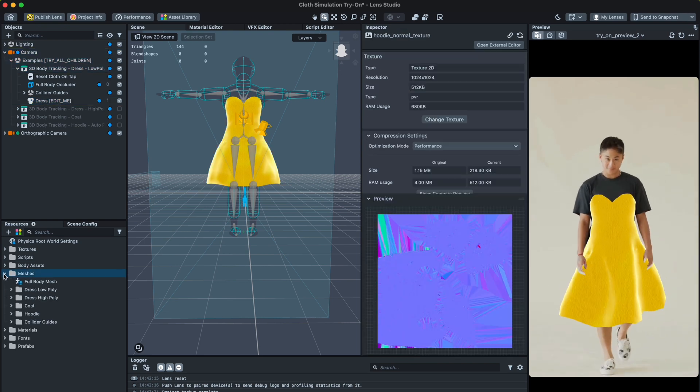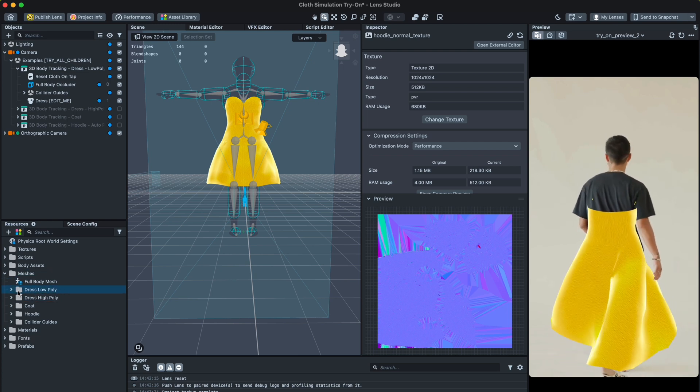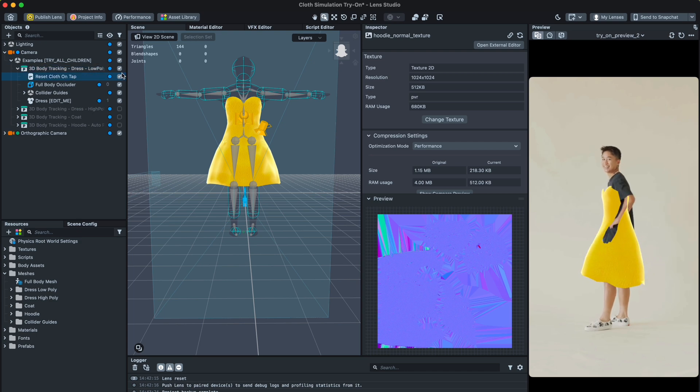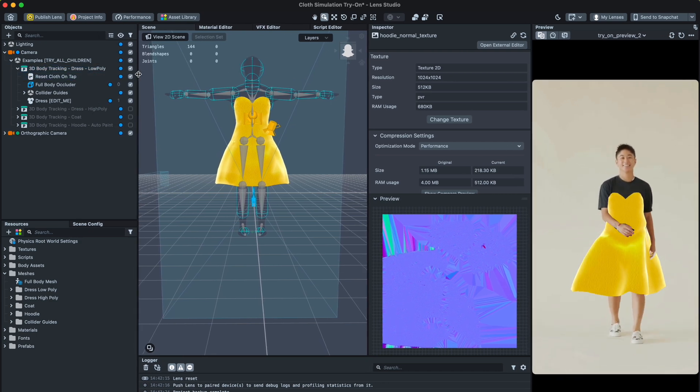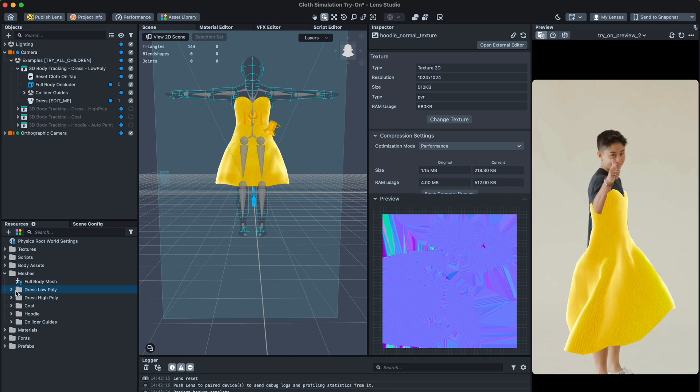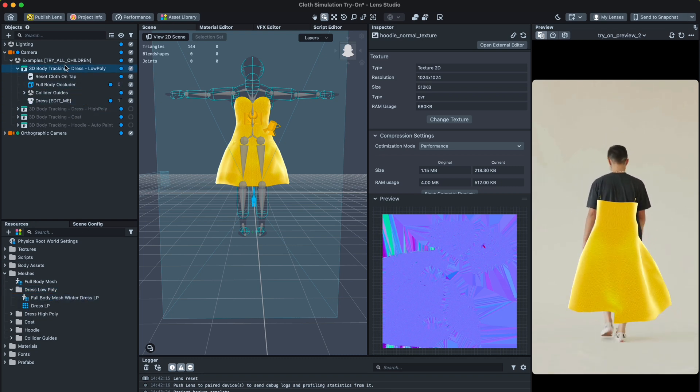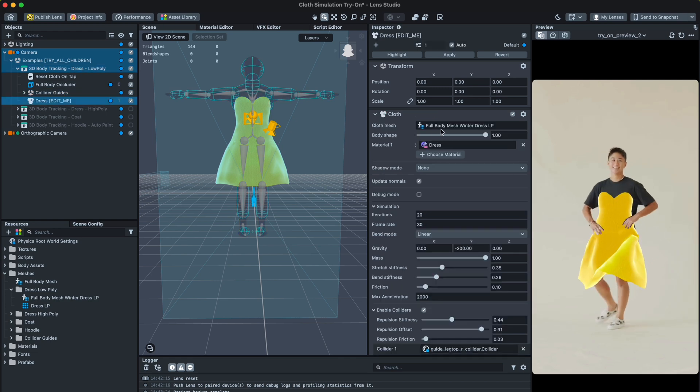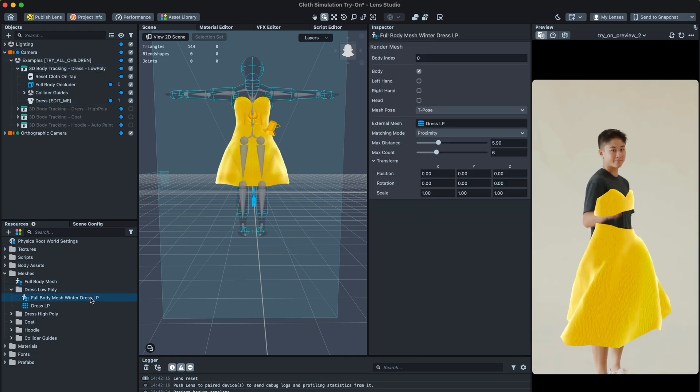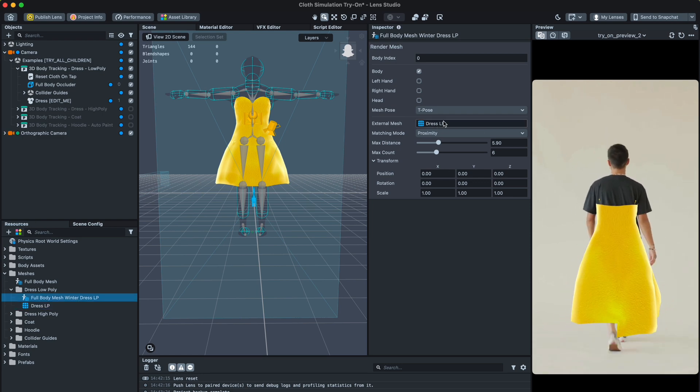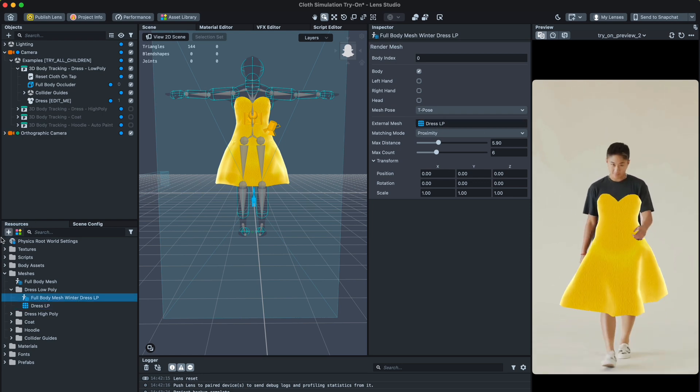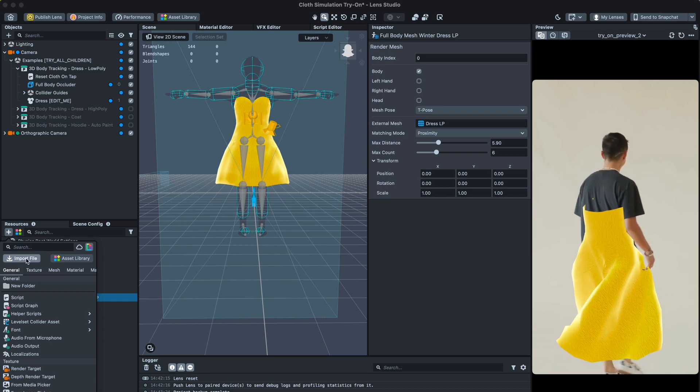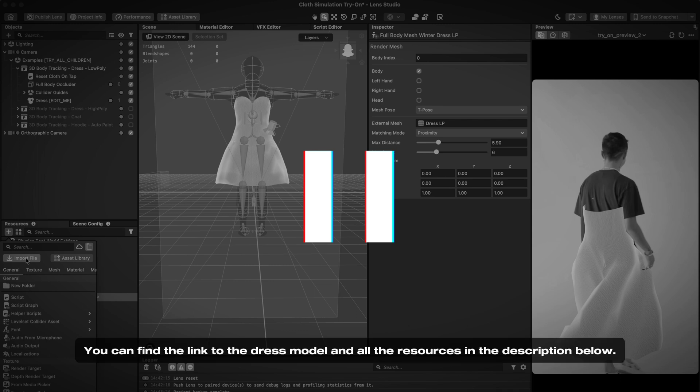For this, go to Resources, open the Mesh folder, and find the same object as in the top section. We should change this dress low poly mesh to ours. Upload your 3D model of the dress in Lens Studio. I've already prepared a 3D dress. It looks familiar to the default but with some differences. If you need it, you can find the link to the dress and all the resources in the description below.